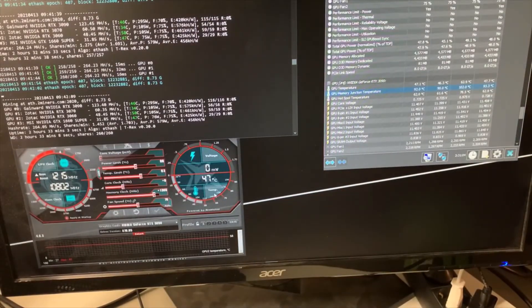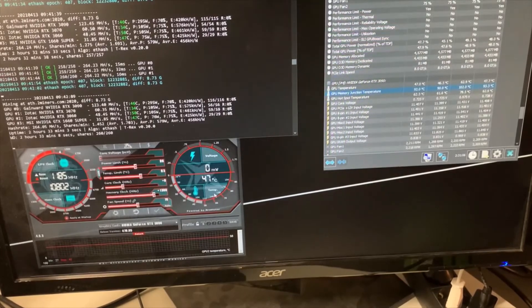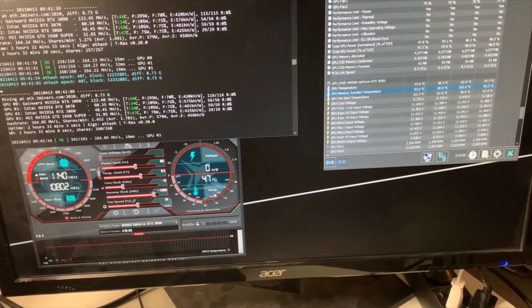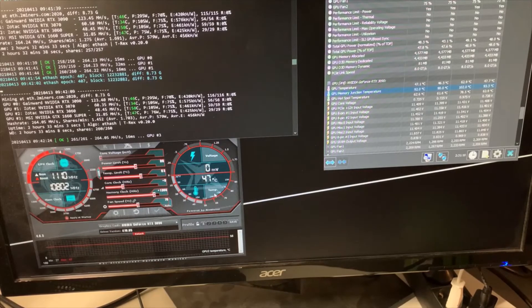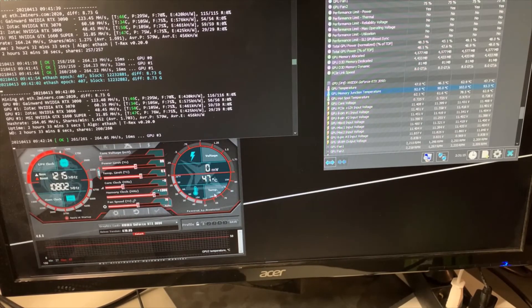In the future I'll be very happy to game with this Gainward, conduct 3D Mark tests, all those nice things we used to do before the mining craze. Thank you for watching and do let me know if you have any questions. Bye bye.